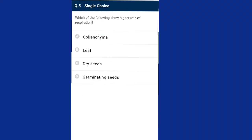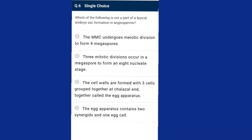Question five: which of the following shows a higher rate of respiration? Respiration rate is high at growing regions like floral and vegetative buds, germinating seedlings, young leaves, stems, and root apex. The rate of respiration can be measured in terms of gaseous exchange — evolution of carbon dioxide or consumption of oxygen. The answer is option D, germinating seeds.